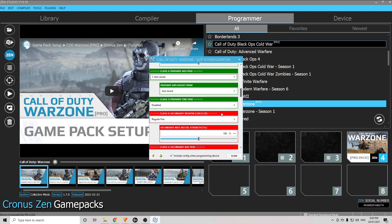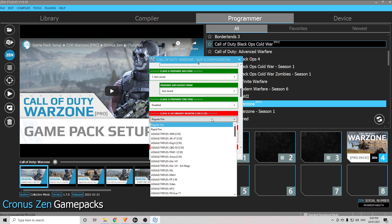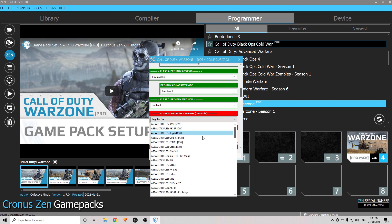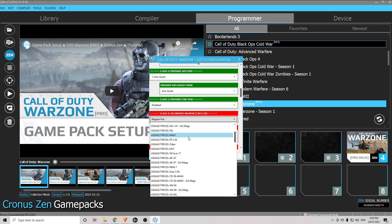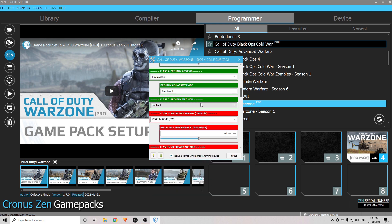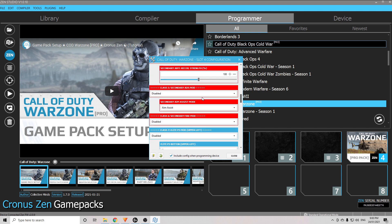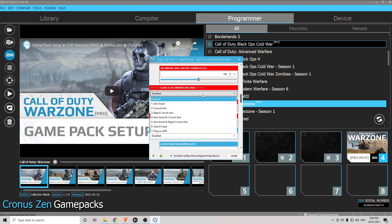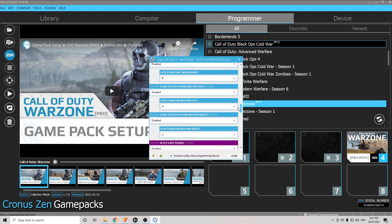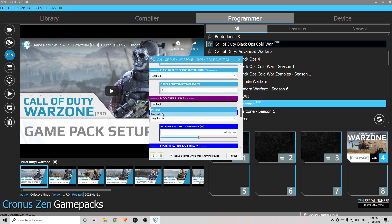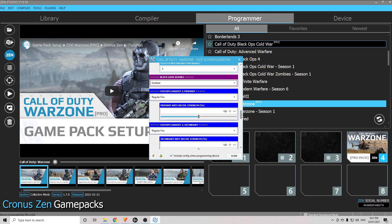For the secondary weapon, choose the secondary weapon you have in your loadout. The Cold War weapons have recently been added to this game pack as well. So if you use, say, the Mac 10 — let's find it — Mac 10, there we go. Again, anti-recoil strength leaving that at 100, we'll sort that out once we're in the game. Just below that, Class 5 Secondary ADS mod — put that on aim assist as well. There's drop shot mods and stuff there too but I like to keep those disabled.